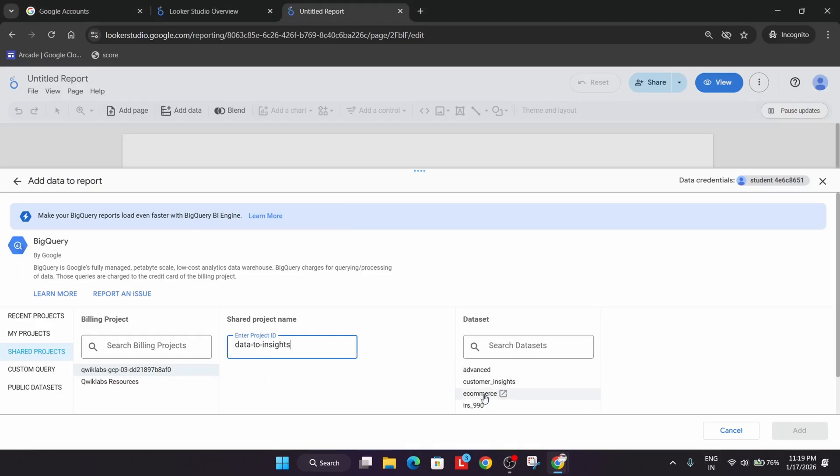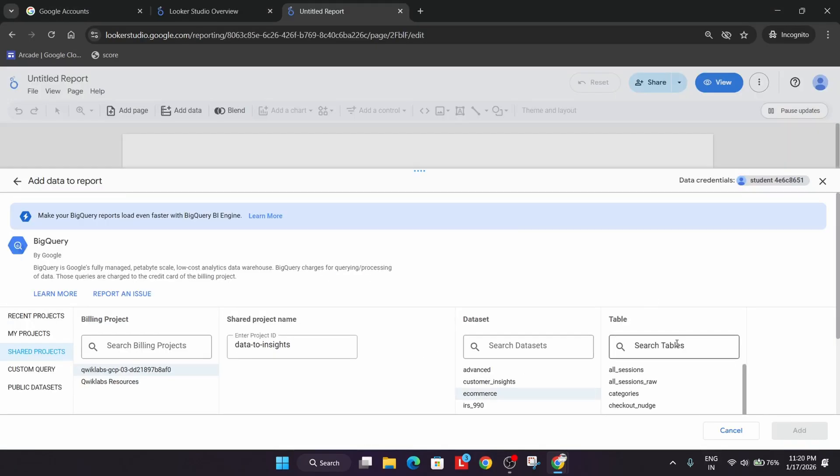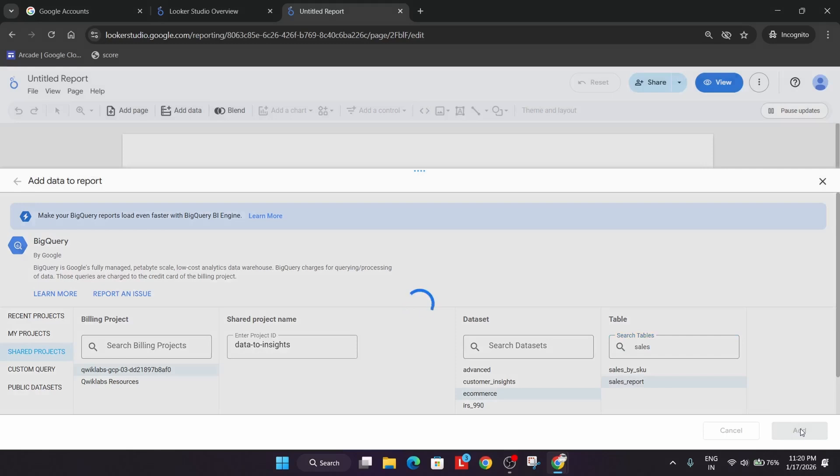And from here we have to select E-commerce, and then Sales Report. Just search for Sales Report, Add to Report.